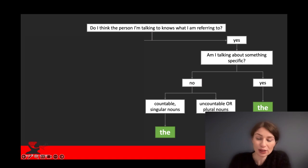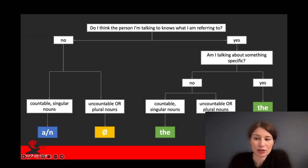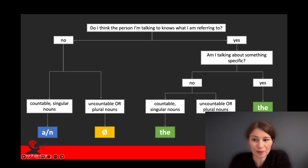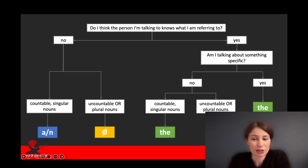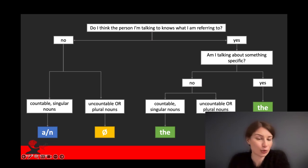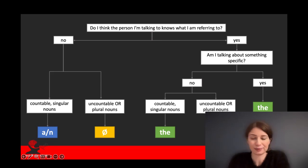If you don't think the person you're talking to knows or could know what you're referring to, then your default is a. Here too, zero article can be used, but pretty much only with plural nouns, such as 'Belgian fries,' or uncountable nouns, such as 'Belgian beer.'